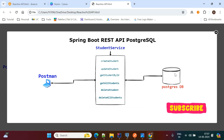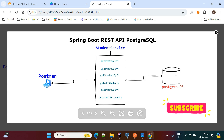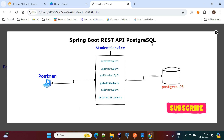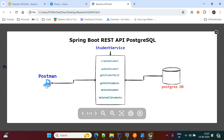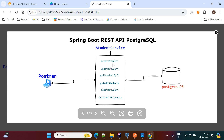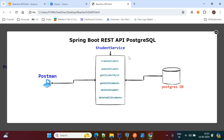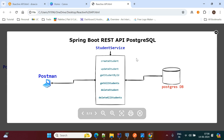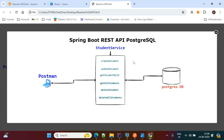For the database we are using PostgreSQL. From the client we are using Postman. From Postman we are performing all these operations, and the data we persist into PostgreSQL. This is our today's use case and we'll start implementation.